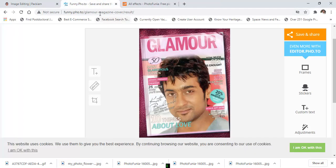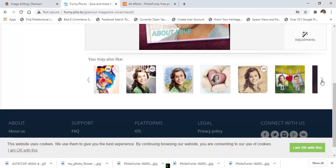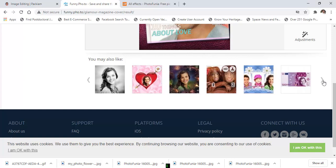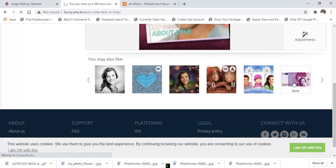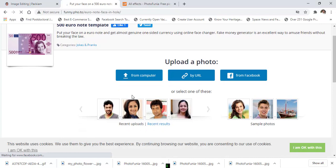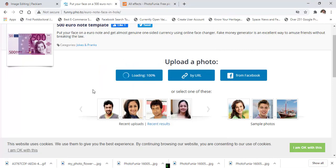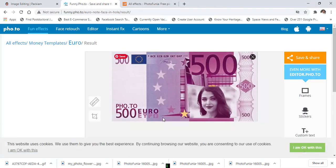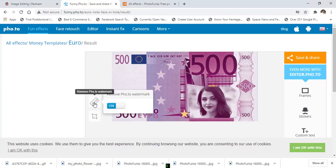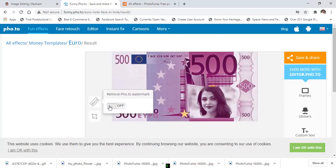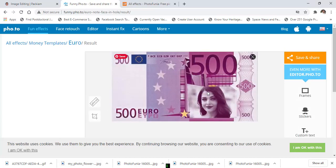Some other funny templates are also available. For example, I choose this template and choose another picture from my computer. Then you can save and share this image. You can also edit the text — click here and click again. Then click the 'Save and Share' button to download this picture.